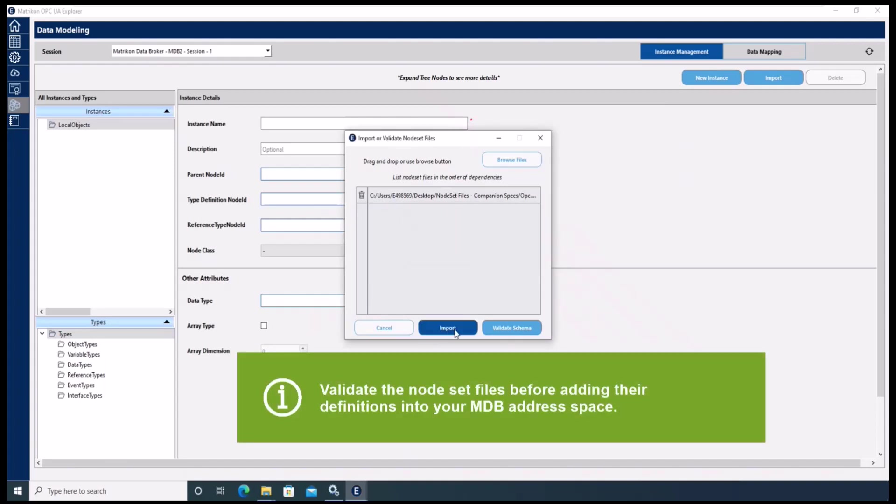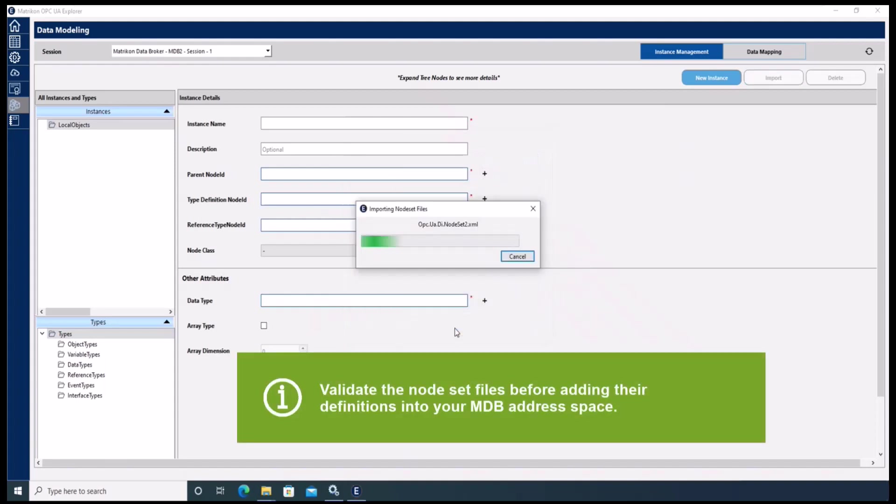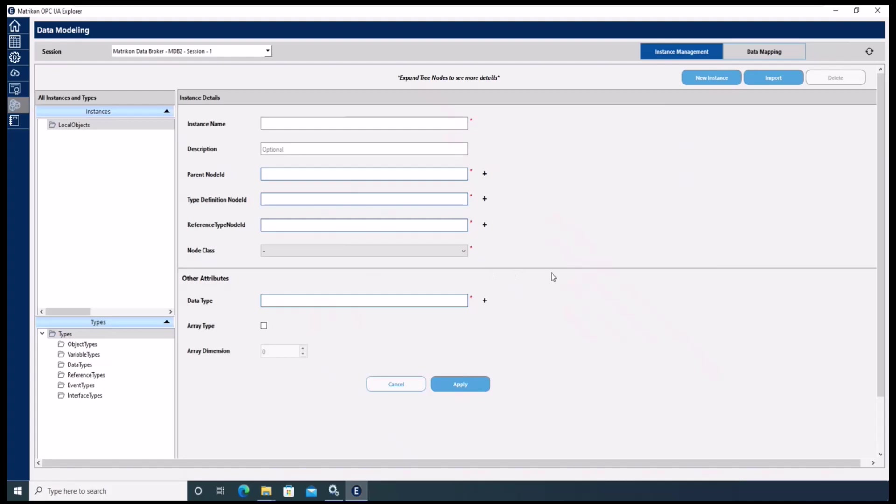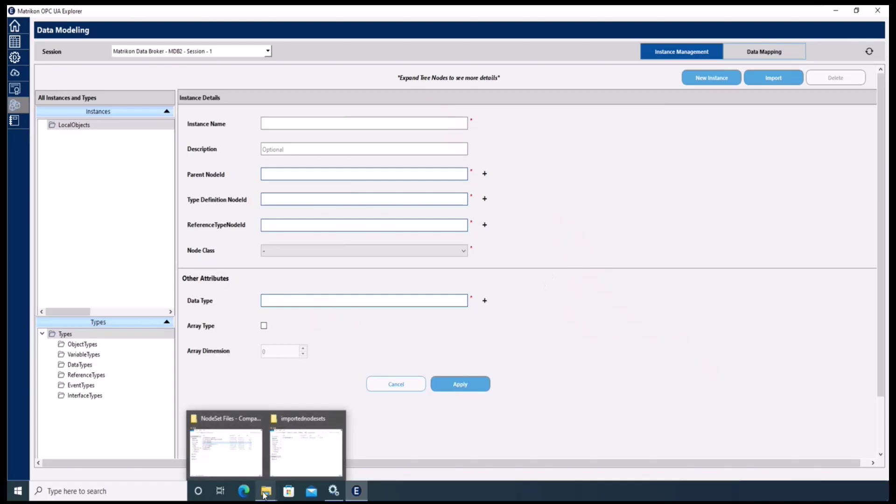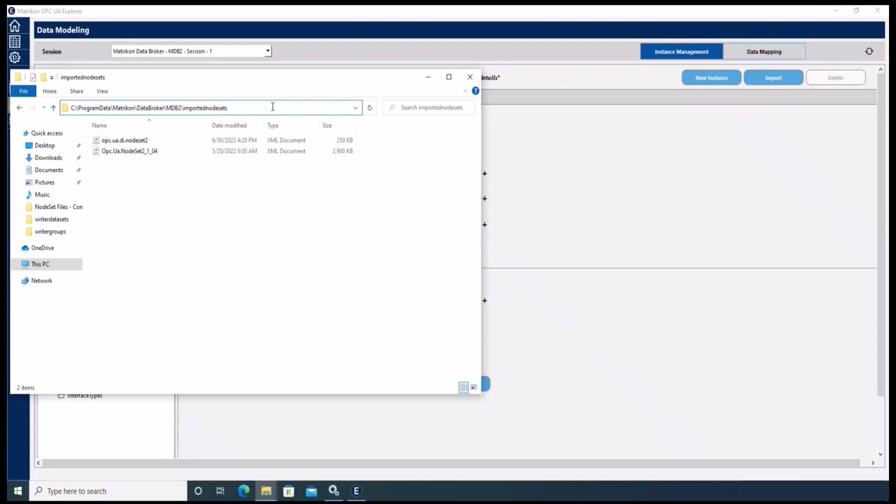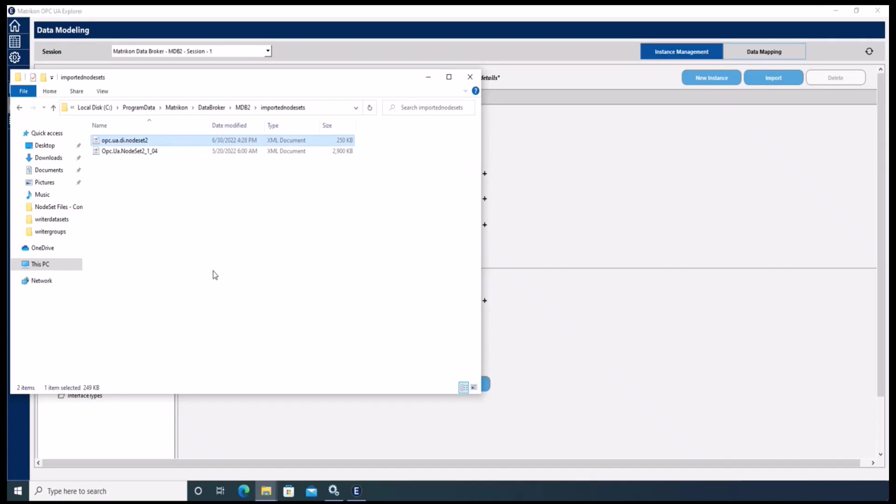Now the new node set file has been imported, and there are two ways to confirm the successful import. One way is to check this place here where the imported node set files will be stored, and we see here the imported node set file DI.